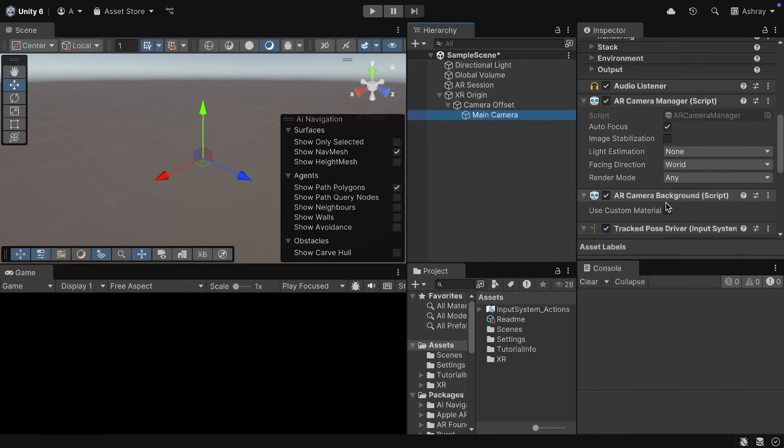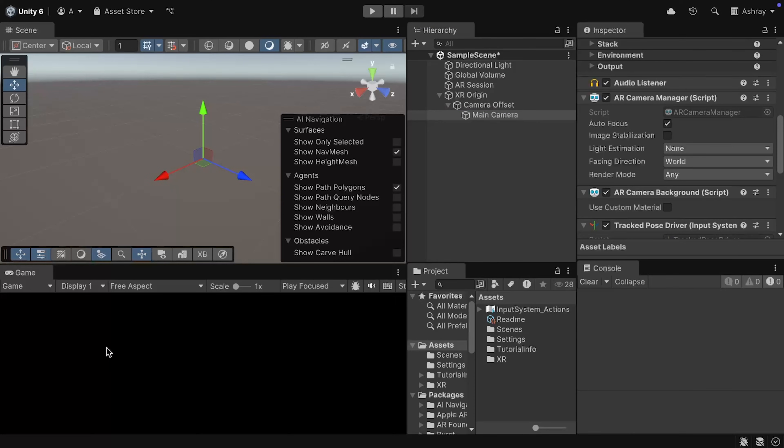And, it also has the AR Camera Background Script. When enabled, it renders the video from the device camera, as a background of the scene. For now, we can leave it as disabled.